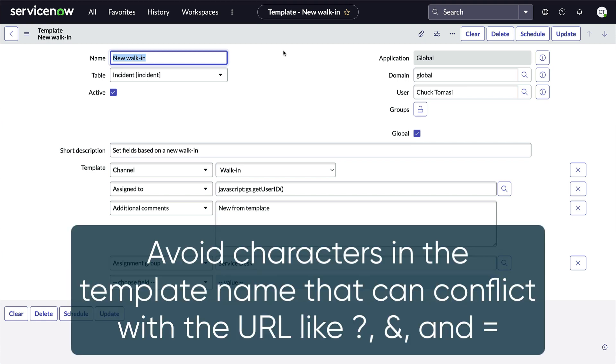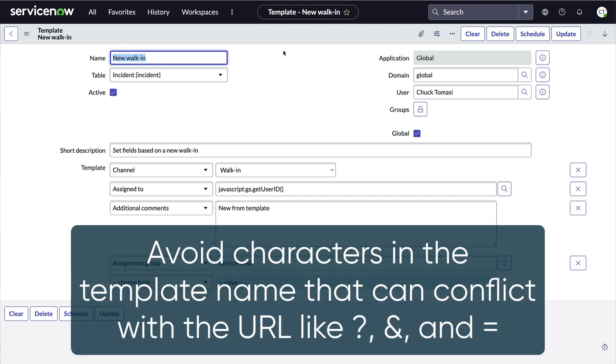One word of caution: avoid characters in your template name that could cause conflict with the URL, like question mark, ampersand, and equals.